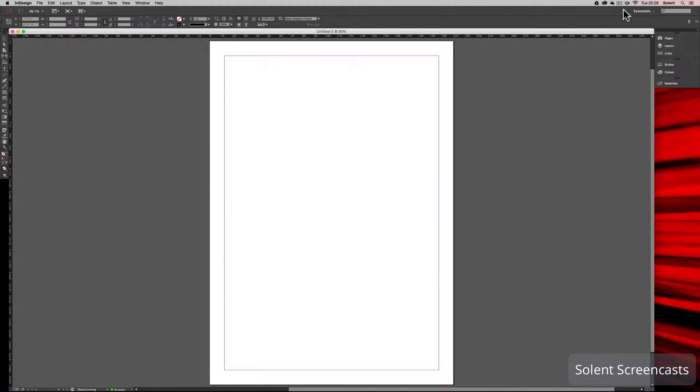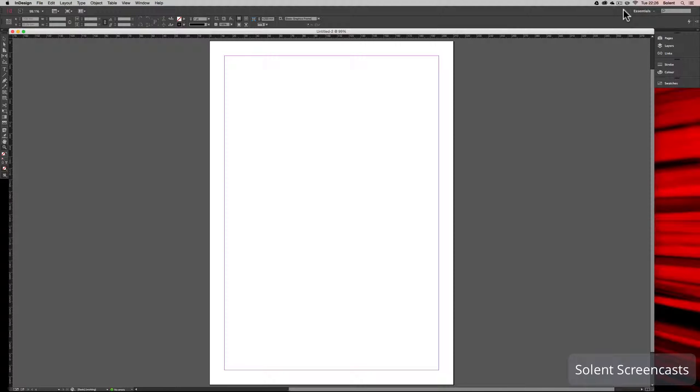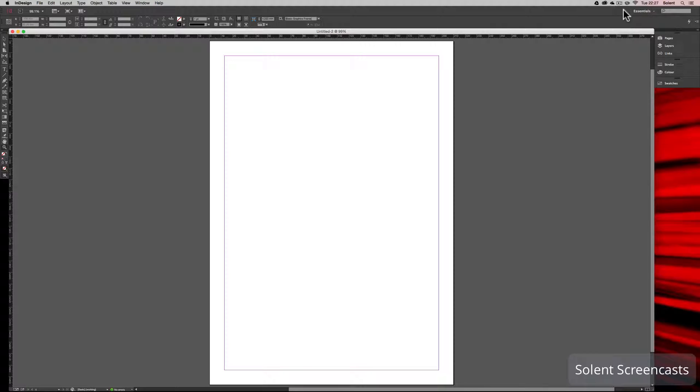Okay, we're going to look at setting up a baseline grid in InDesign. Traditionally in desktop publishing programs, a baseline grid is a sort of foundation of horizontal lines that your design is set to. This gives some continuity for your design, especially over double page spreads, making sure the text aligns across both pages.